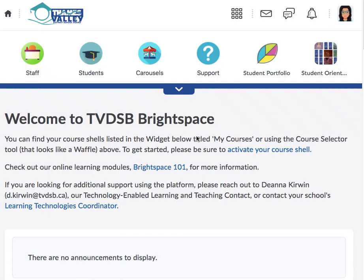Hi, it's Ms. Perry. Welcome to Academic Math 10 online. I made a video here just to kind of get you guys working again this week and just working through your Brightspace app.